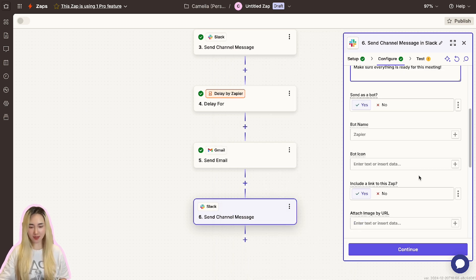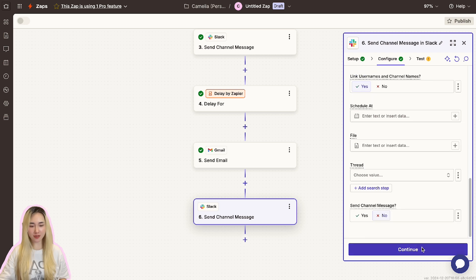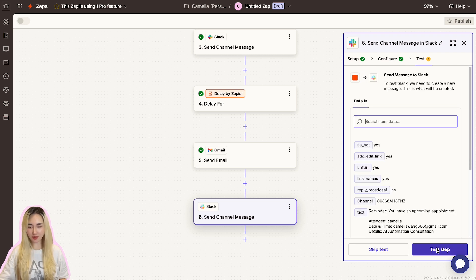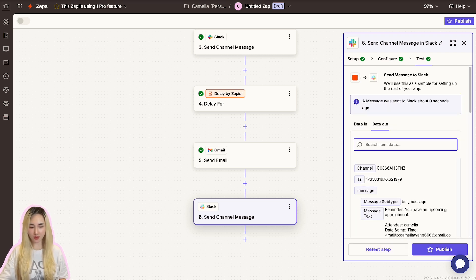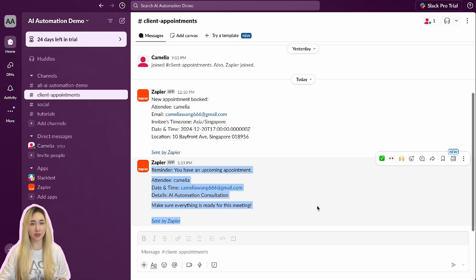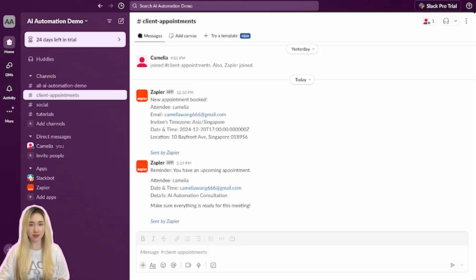Check your Slack channel message to ensure it posts successfully with all the necessary details. Once the reminder step has been tested and confirmed, your workflow now includes a built-in reminder system to ensure attendees and hosts are notified ahead of time.